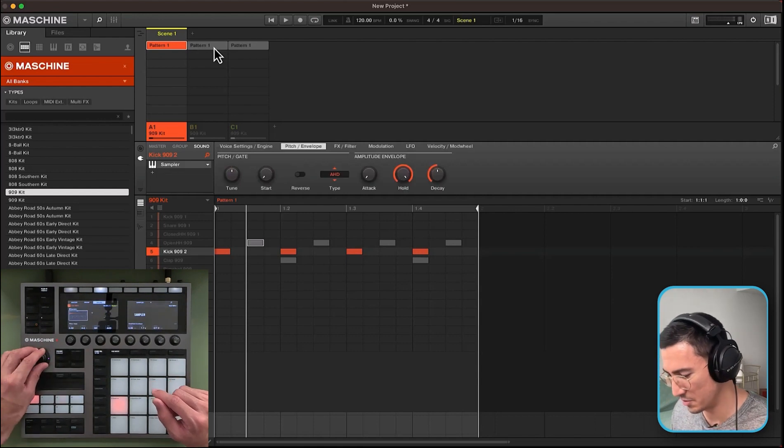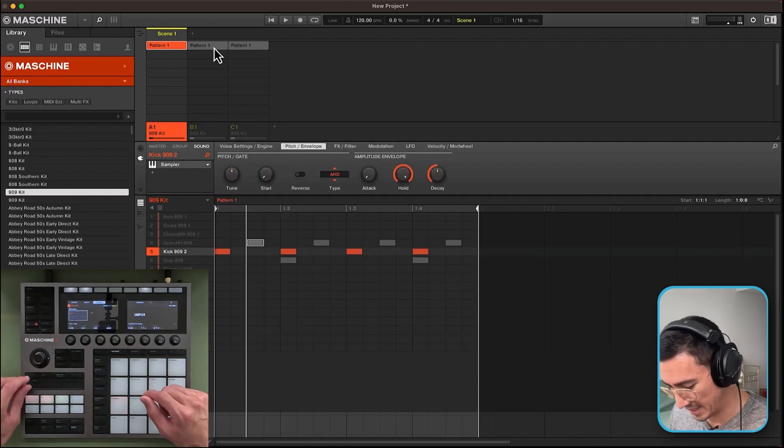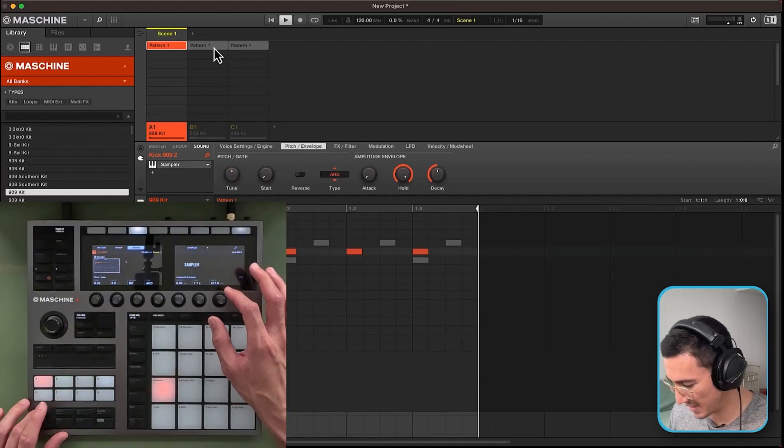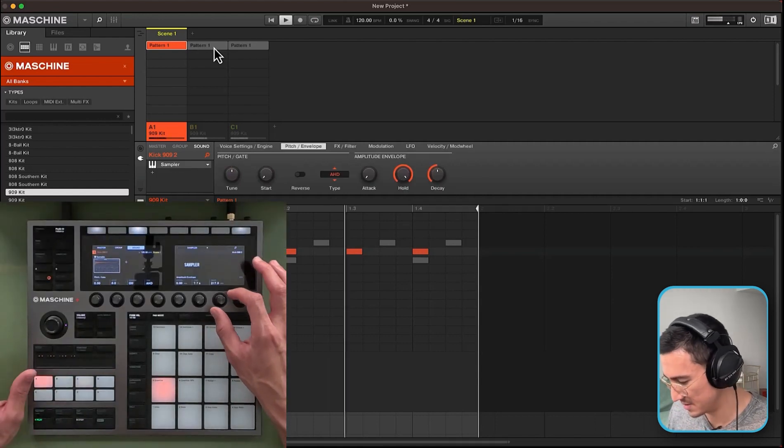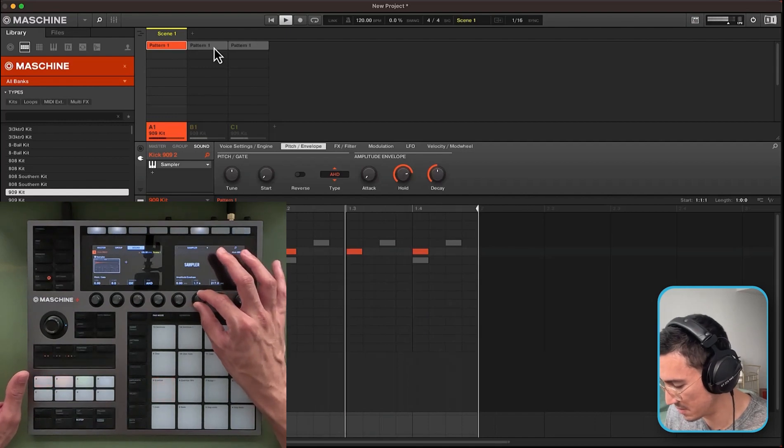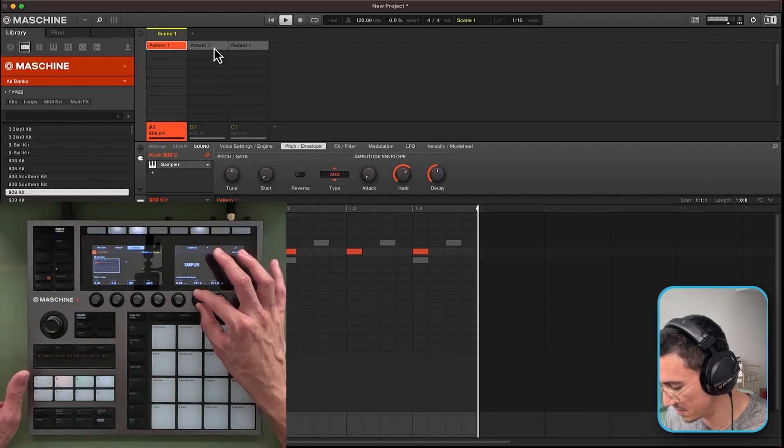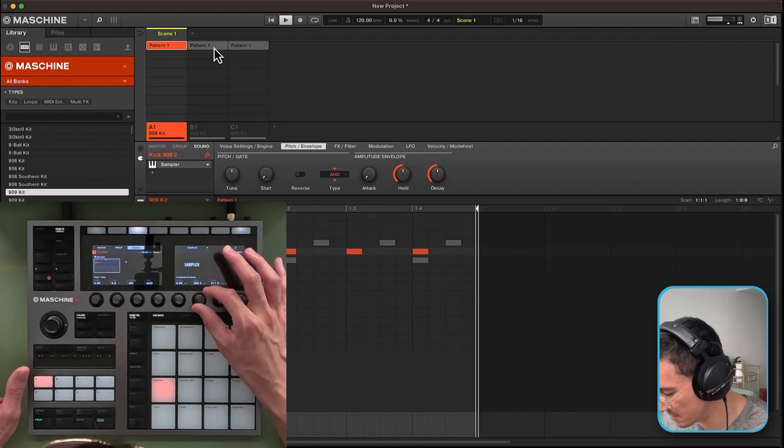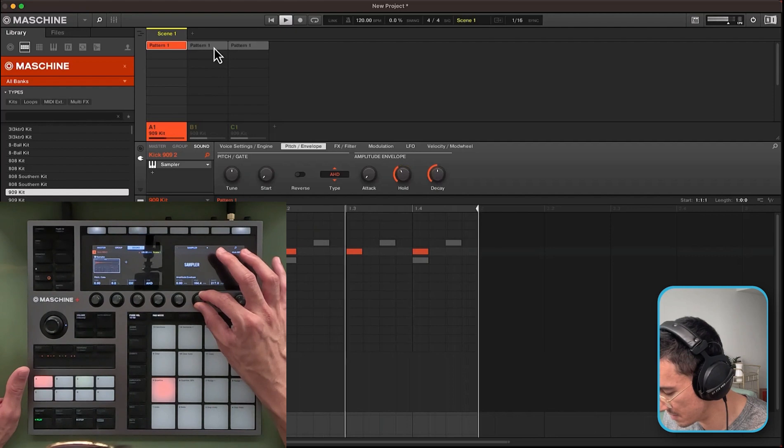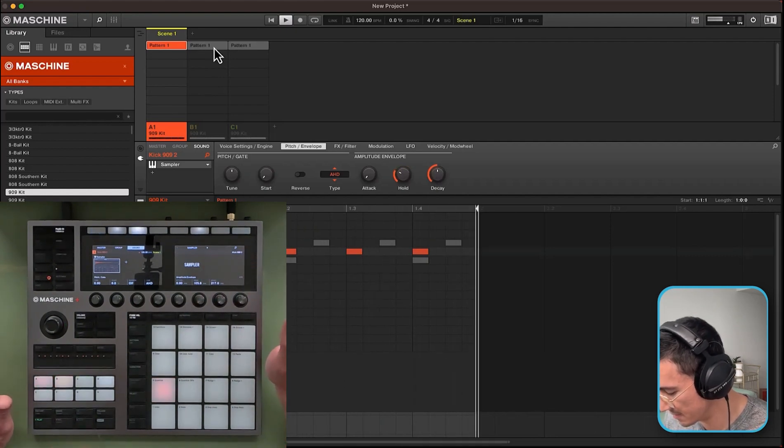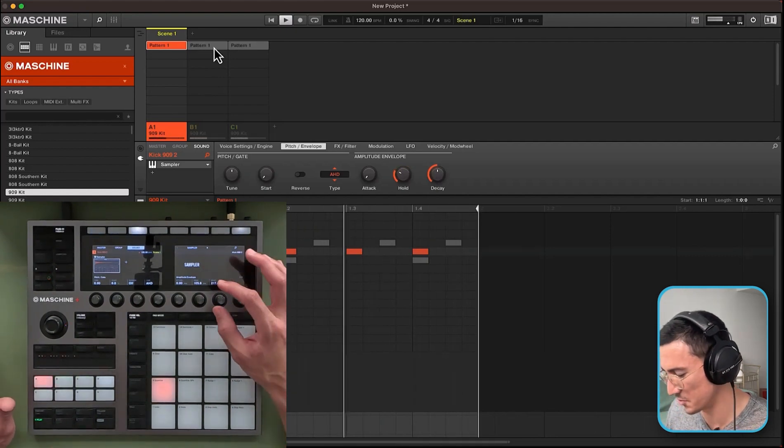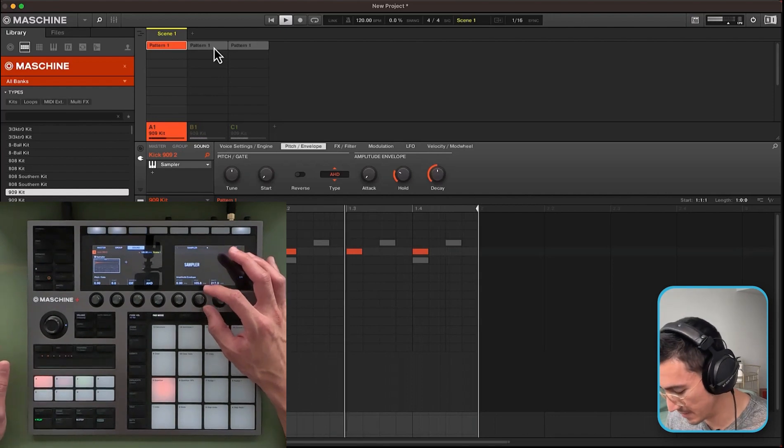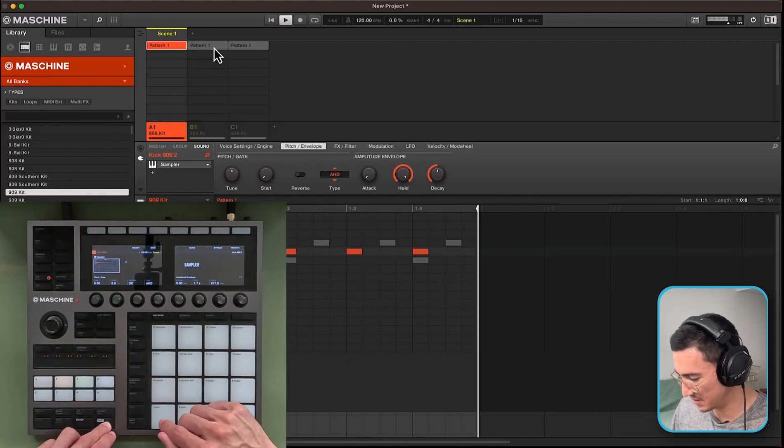And then I'll show you how to do it by adjusting the attack hold decay. So here we go. You hear that? A lot shorter and punchier if that's what you like. So let me undo that.